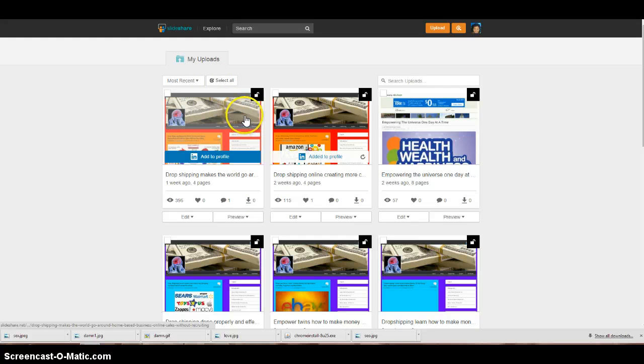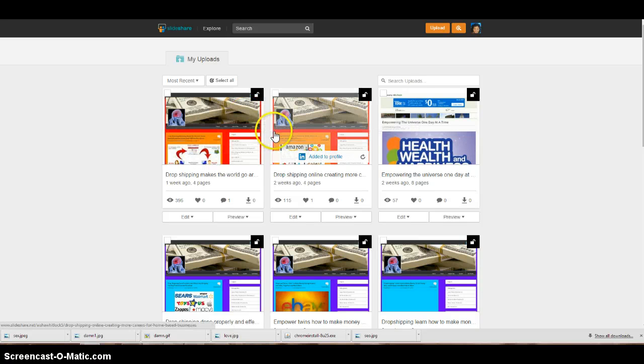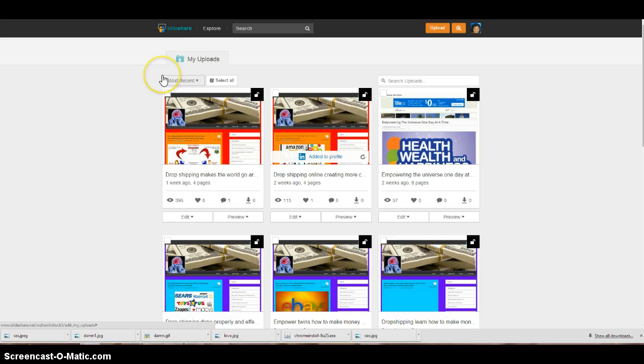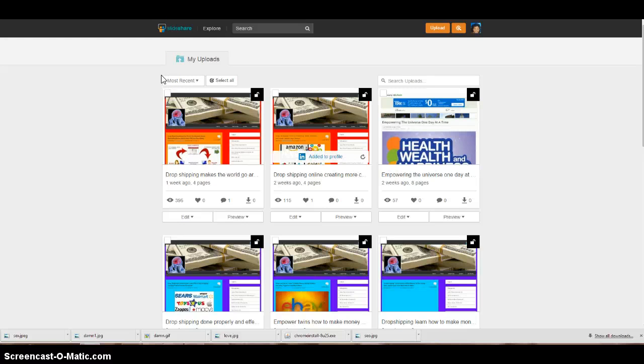Because it took me over a year to learn how to use SlideShare, guys. Over a year. When all my stupid self had to do was go on YouTube, type in how to use SlideShare.